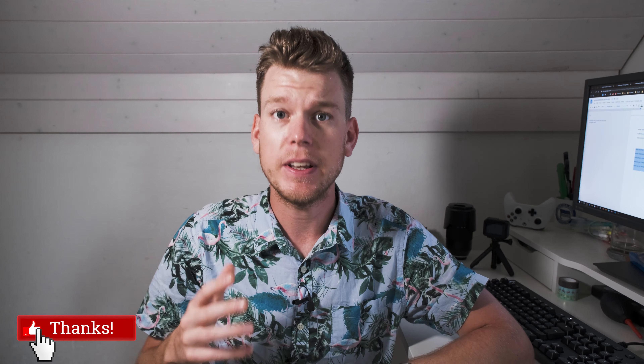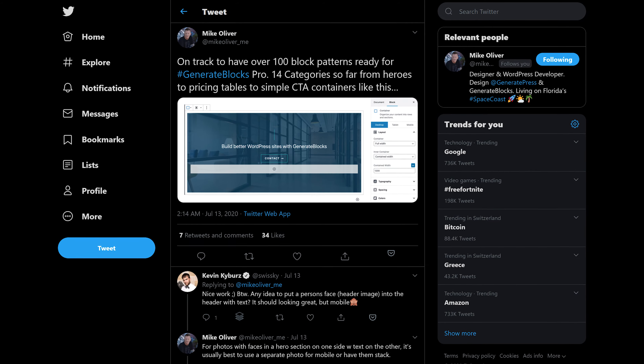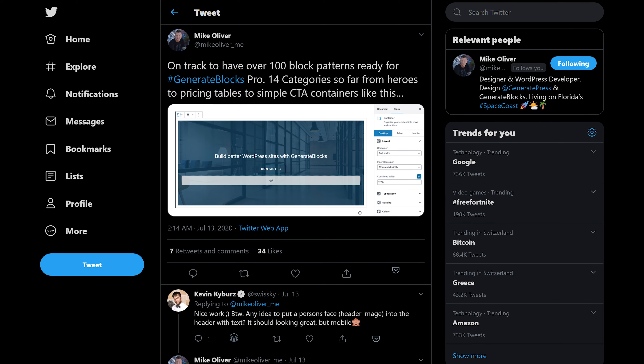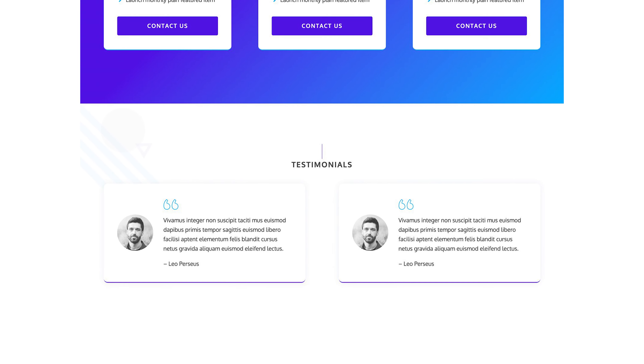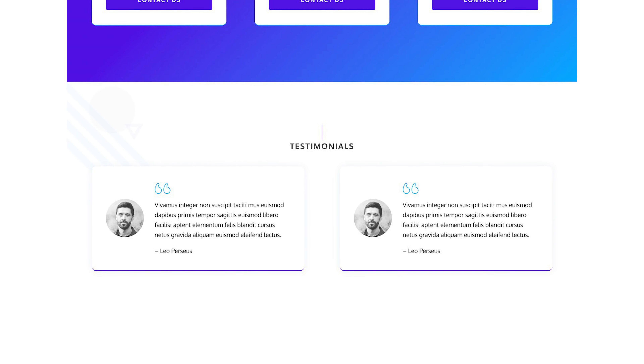In WordPress 5.5, patterns were introduced. Patterns are basically pre-configured page layouts. It appears that GenerateBlocks will make full use of this feature — they've already included over 100 patterns, divided into 14 categories so far, ranging from heroes to pricing tables to simple call-to-action containers. What you're seeing here is an example from the feed announcing this. We also know that there will be several testimonial blocks included in GenerateBlocks Pro. These can be built manually using the basic GenerateBlocks, but having templates available should give you a great jumping-off point.